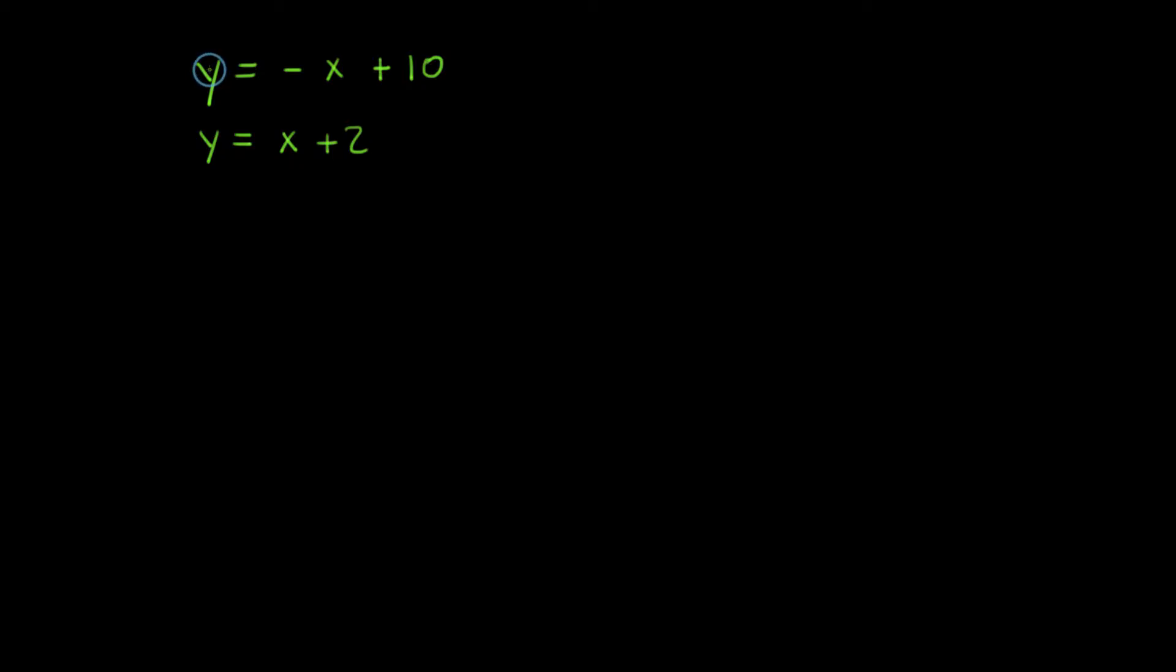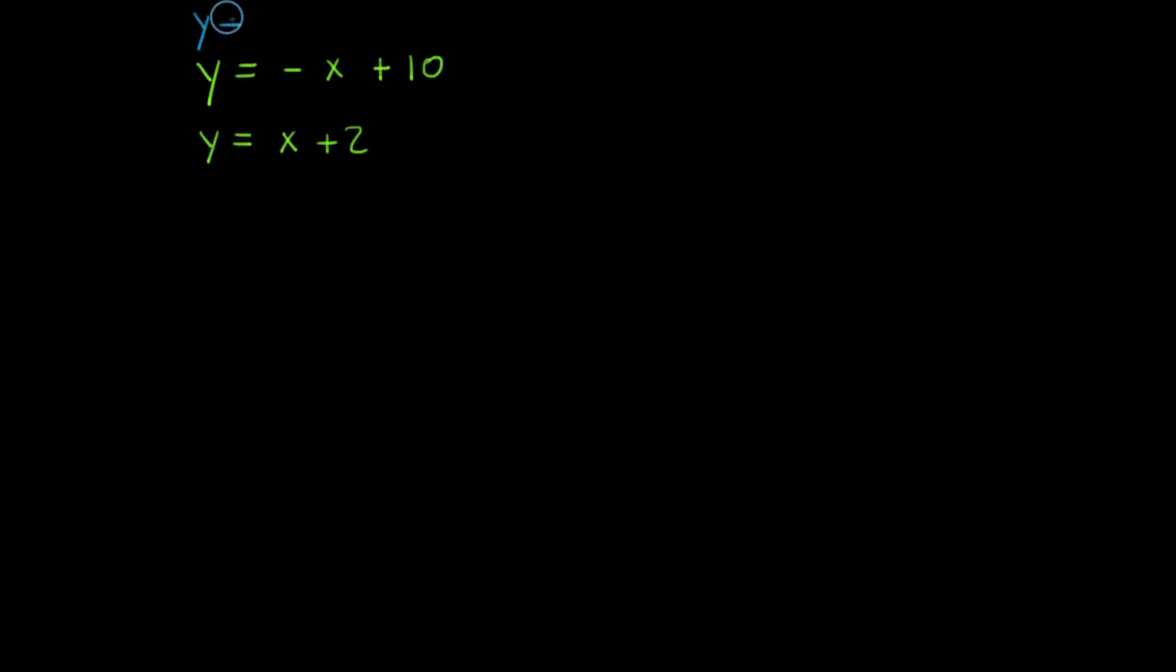Notice this first equation, y is equal to negative x plus 10. The second equation is y is equal to x plus 2. Well, I know one thing. It's kind of hidden right now, but I'm going to show you in a second.